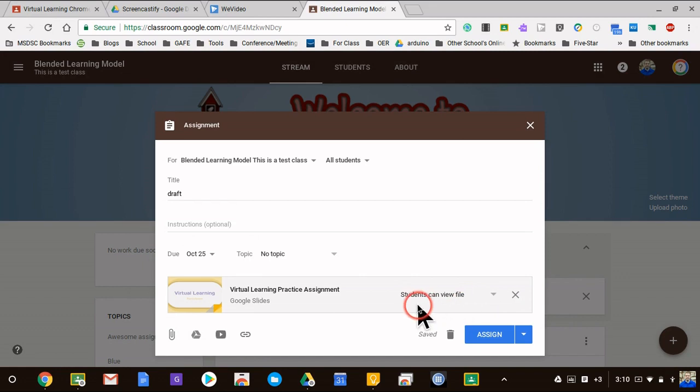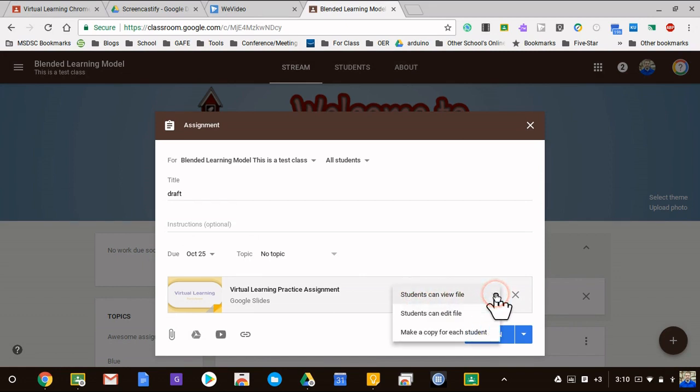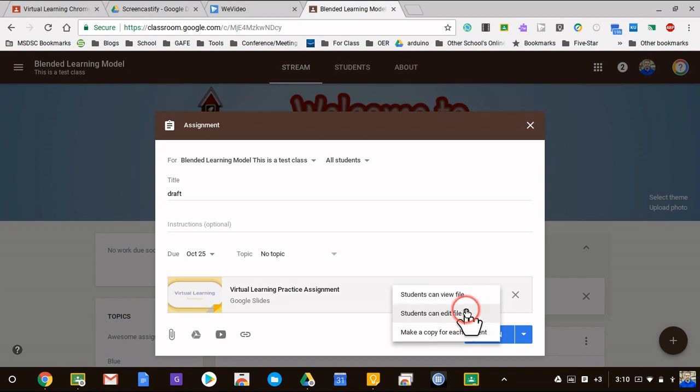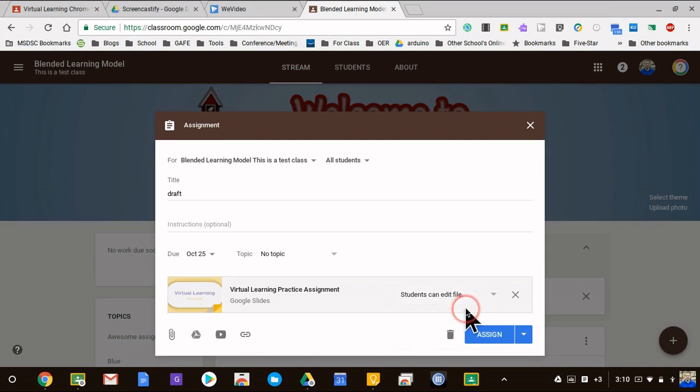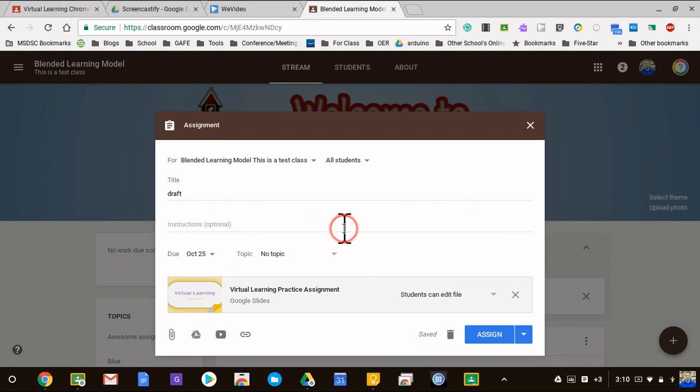It says students can view, and since this is collaborative I want students can edit, not make a copy. I want each student in this group to have access to the one document. Now if I hit assign right now all my students would receive it and they would be editing the original copy.